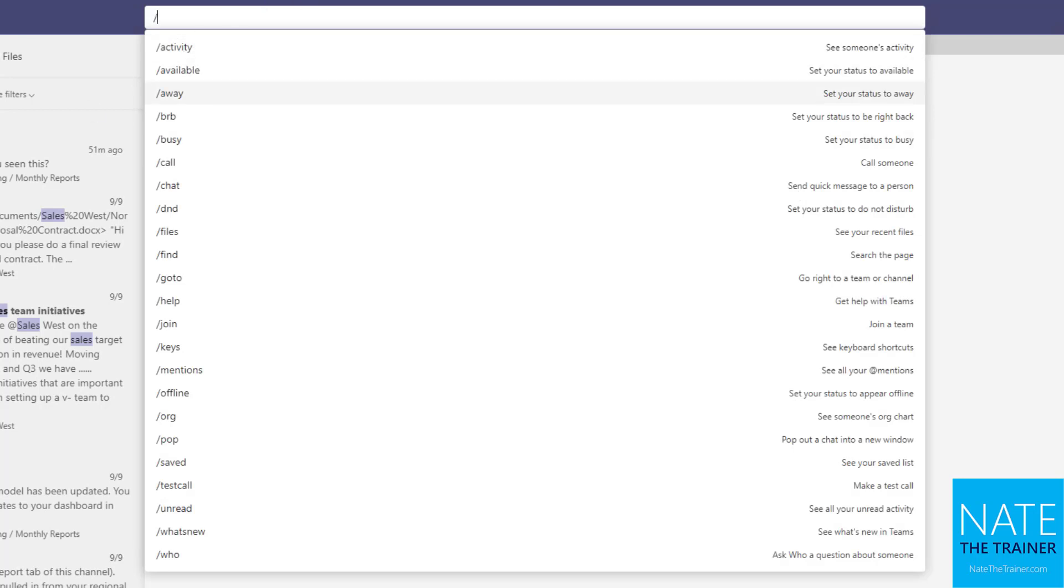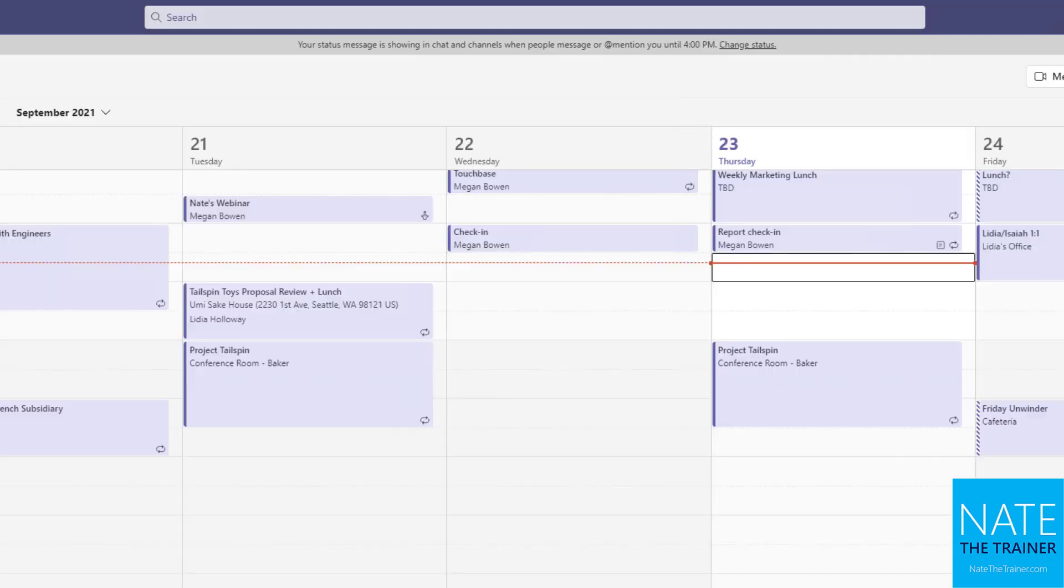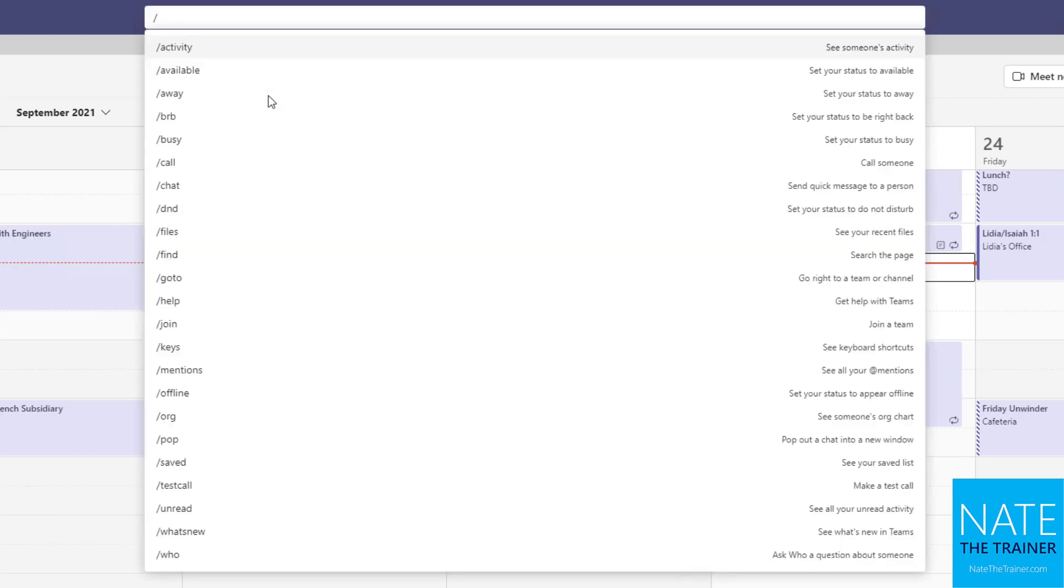And the nice thing about that is you could be just clicking around anywhere else, such as calendar. You're not even clicking in the search bar, you just do control forward slash, it takes you to the search bar. So it just saves you a tiny bit of time, but that adds up, right?